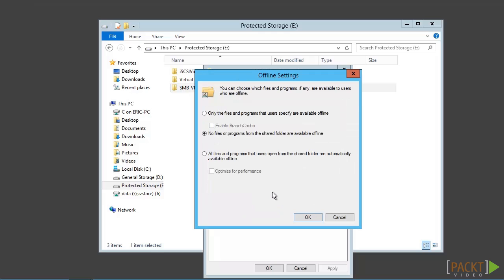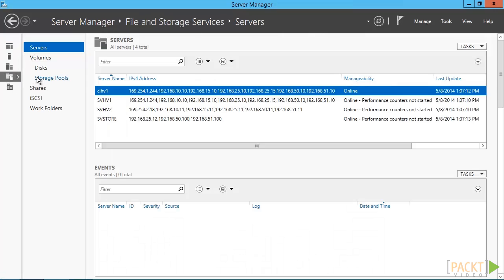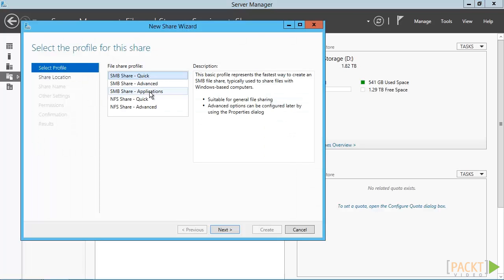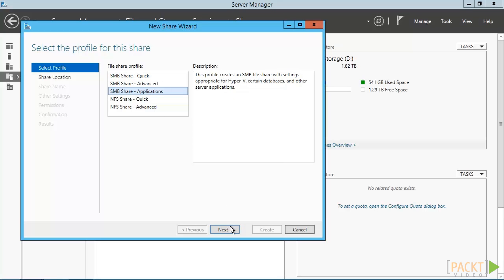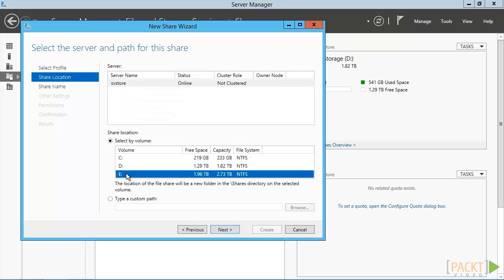Another way to create the share is through Server Manager. Access the Files and Storage Services node. Click Shares. Right-click in this area and click New Share. Pick SMB Share Applications. We're creating a new node here, so let's choose that option and click Next.